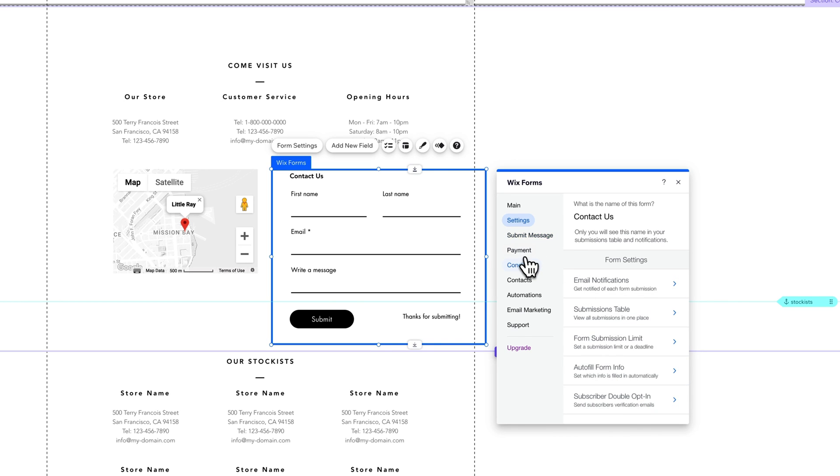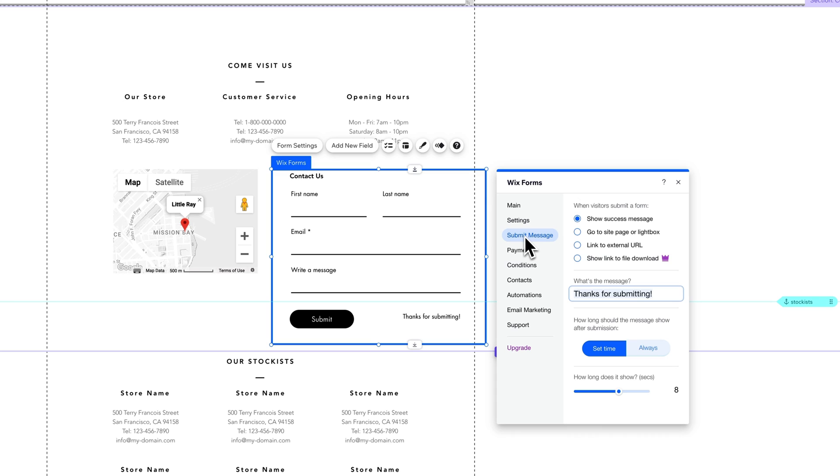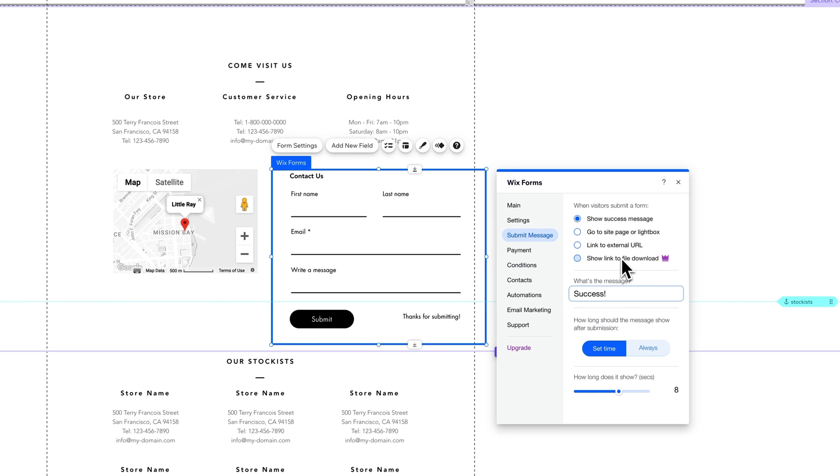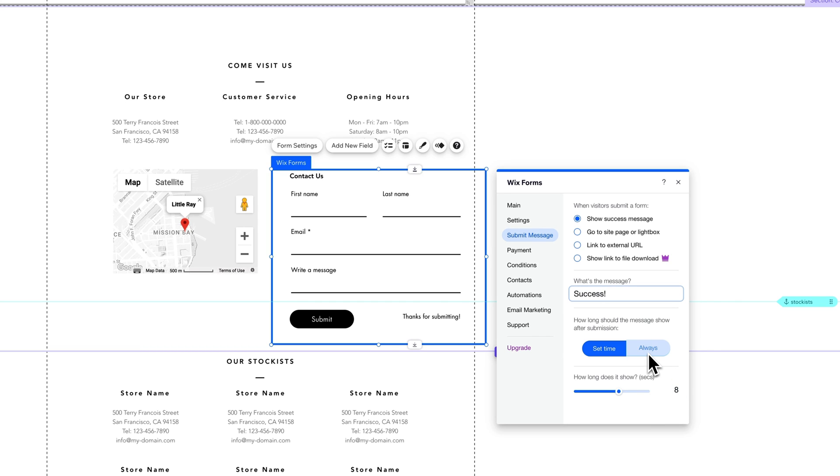You have the submit message. If we click on that, you can see here, thanks for submitting. We could just say success and then change that message. When visitors submit the form, do they go to a certain page? So you can send them to a page after they submit. Do they link to an external URL, show a file to download, or just a success message? How long does it show? Does it show for a certain amount of time, like eight seconds, or just always after the submission?